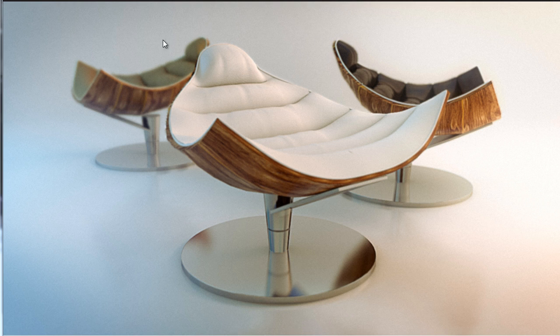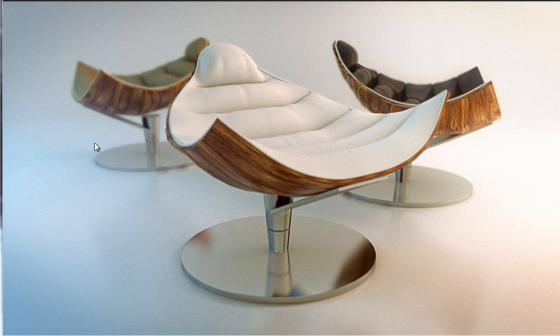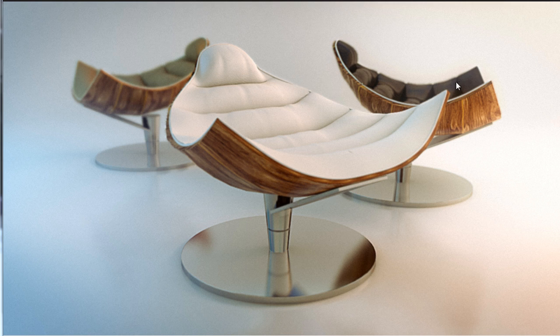So the final result we are trying to achieve is like this image. You see that we have a really nice look. The model is not so complex, but we'll see how to model something like that, how to set up the scene.